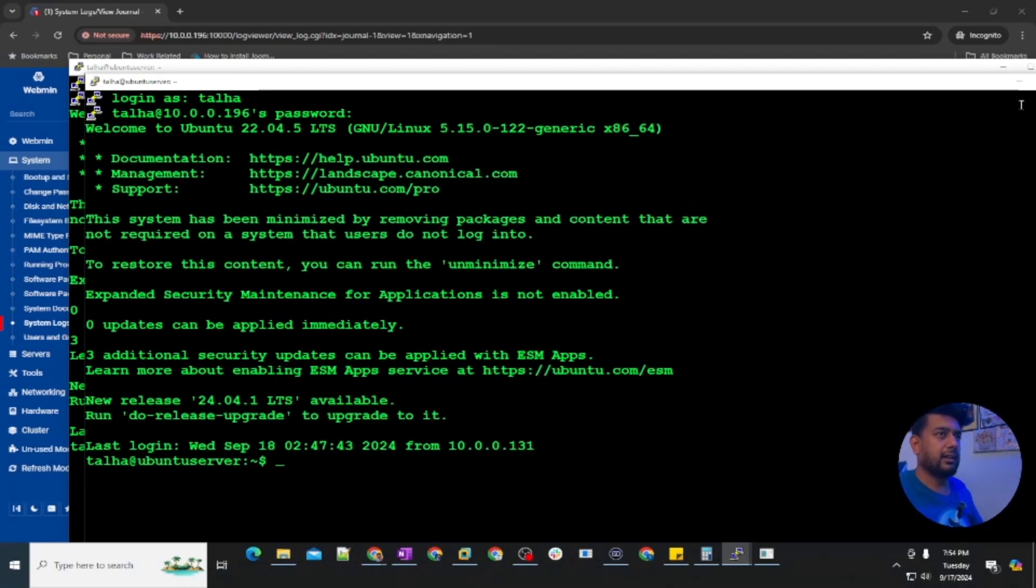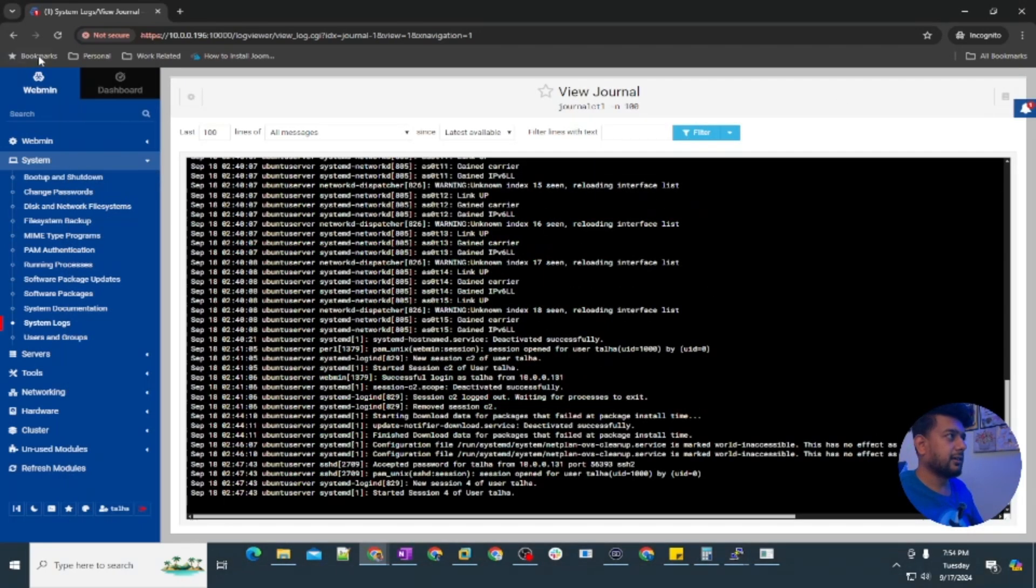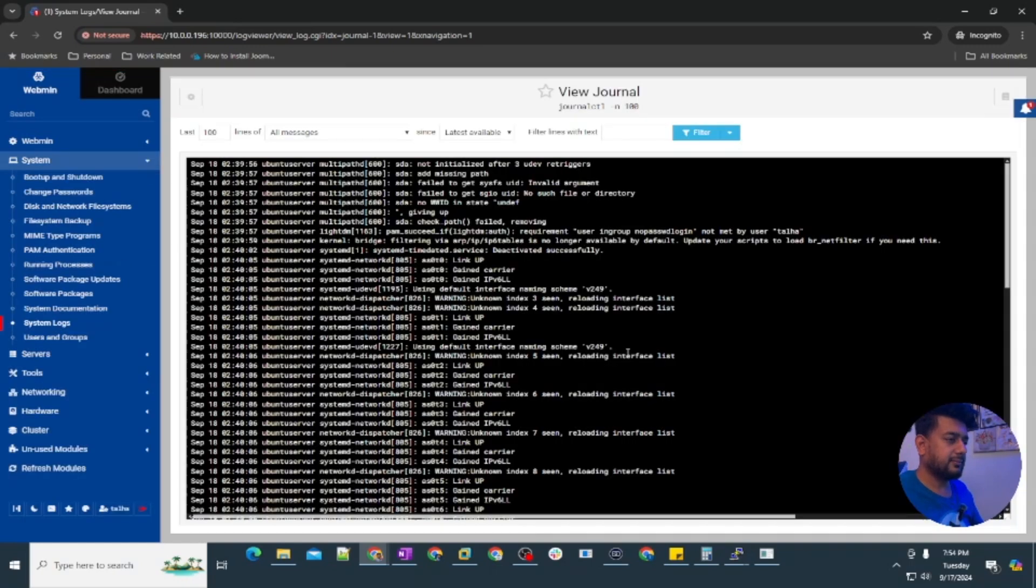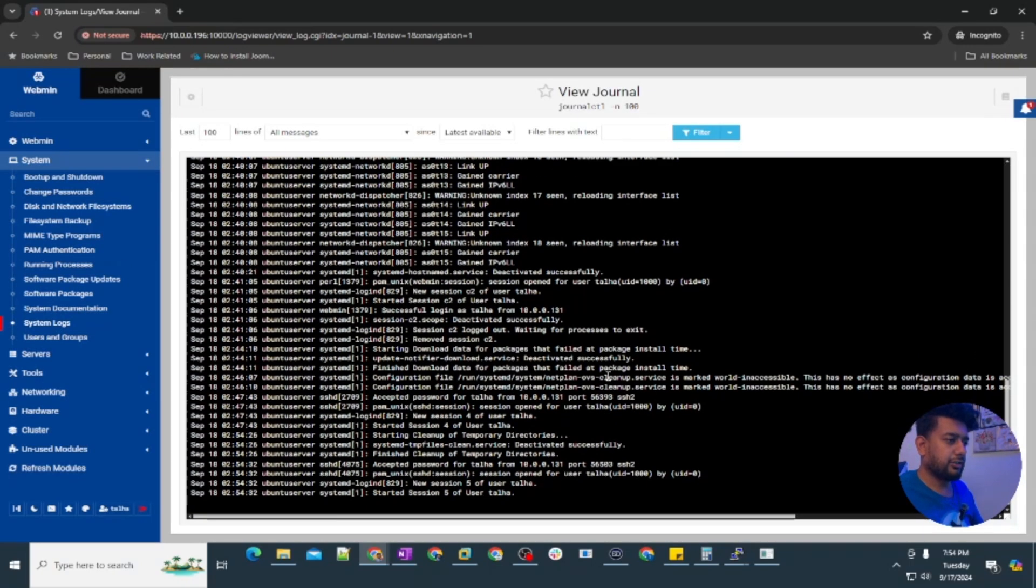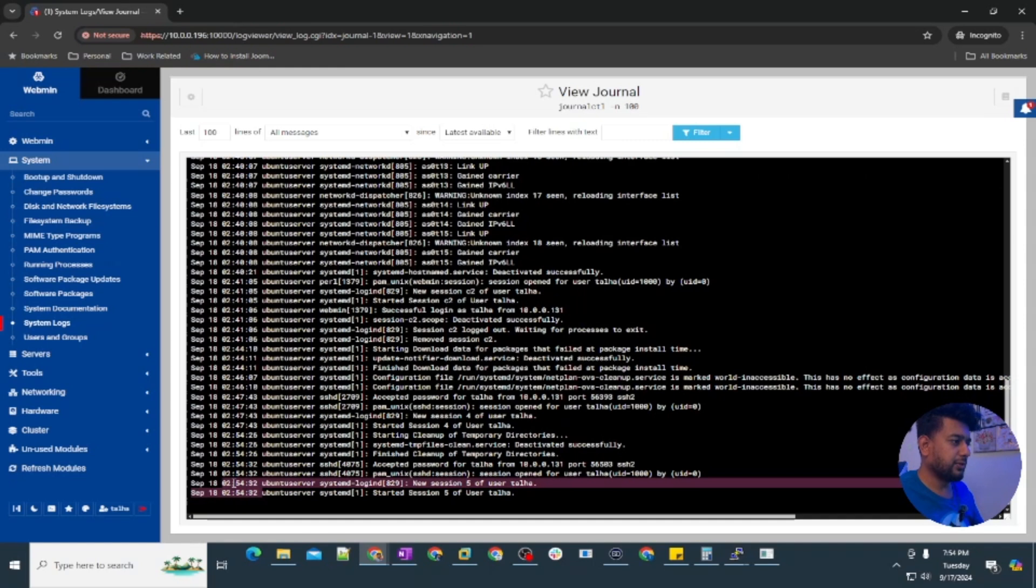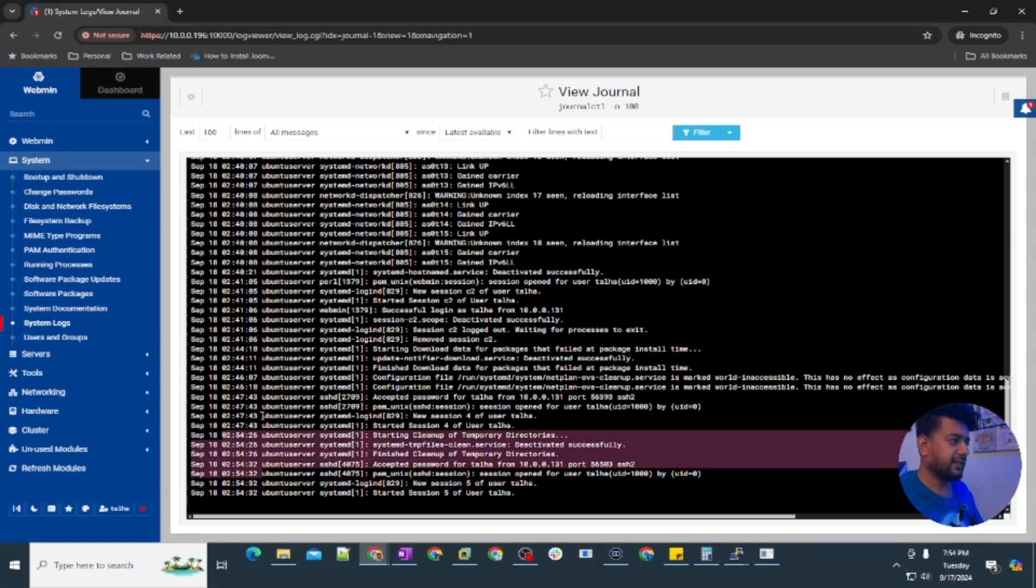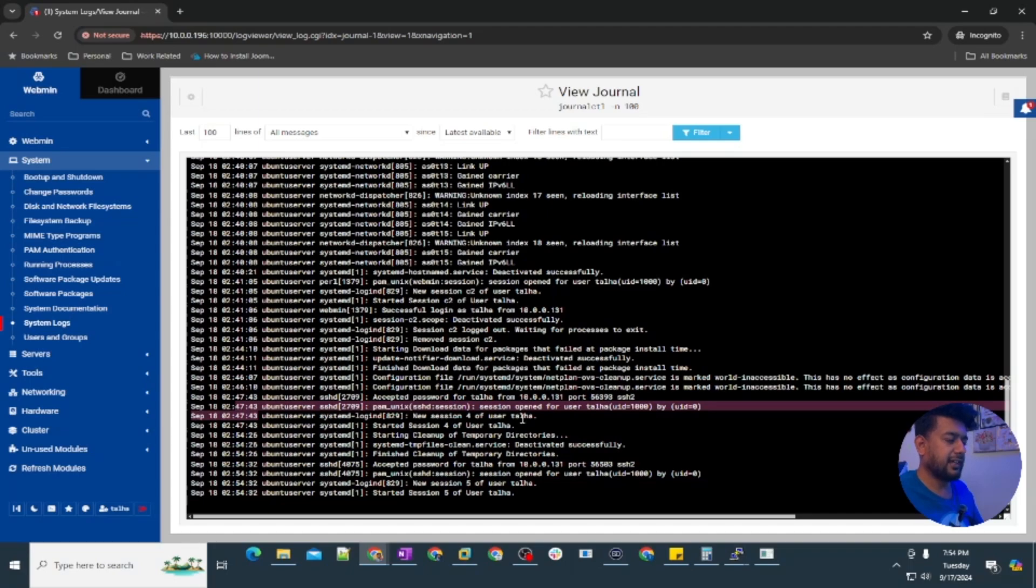I logged in and if I refresh this page it's going to show me the latest logs as well. At 2:54 there is another session connected and previously it was 2:57.